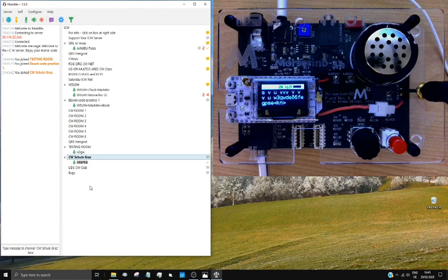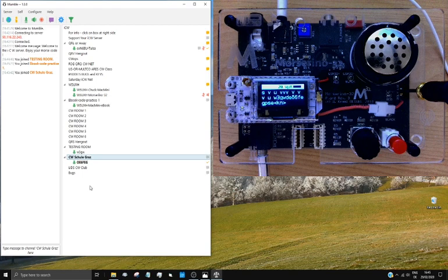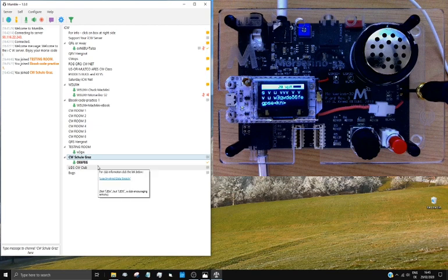So there you are. As you can see, connecting to the internet with the MorseRino32 is not as difficult as it might seem at first. And before you know it, you'll be having all kinds of QSOs with beginners just like you. Well, I hope you find that useful. And we'll see you all again soon.